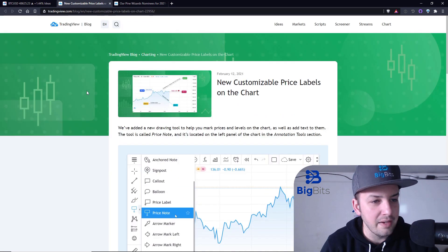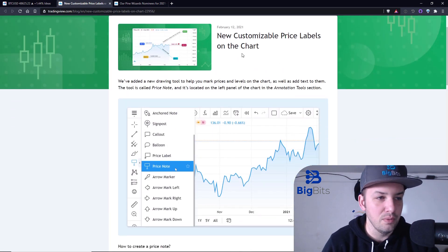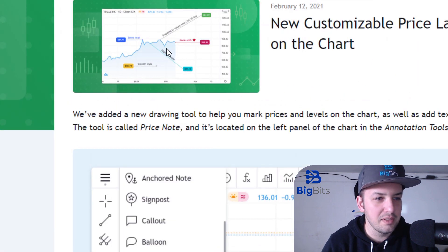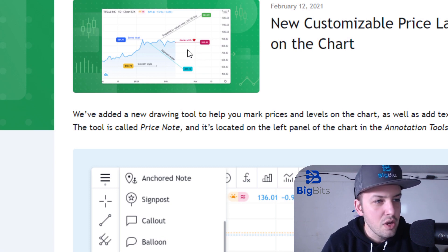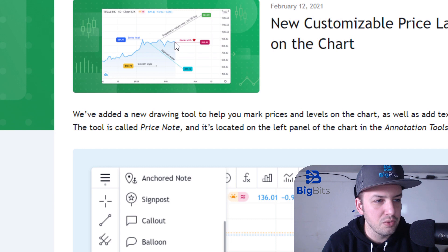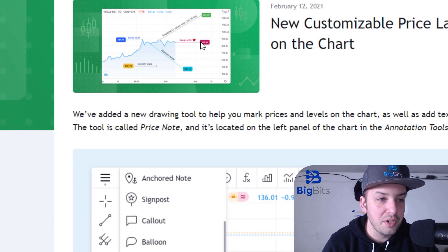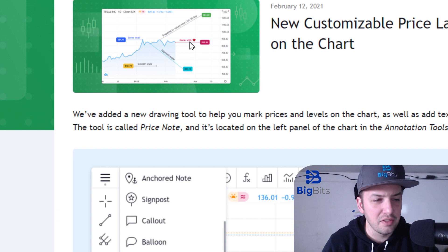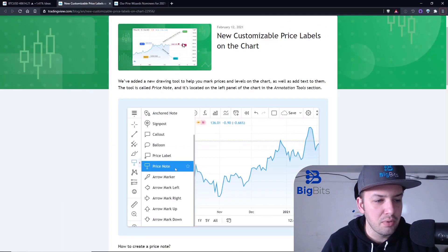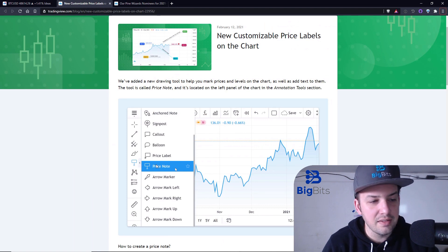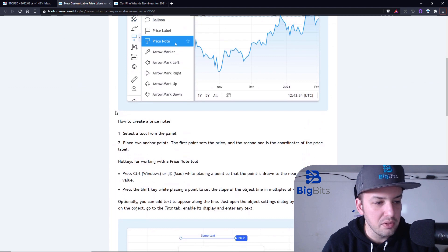The first item that they have added is a customizable price label to the chart. This is a price label, and you can see you have two points. There's an anchor point here which goes to the price, and then you have another anchor point which basically keeps the price at that particular spot. It looks like you can have a custom note and it will automatically fill in the price for you. You can add this — it is under the text area on your menu. I'll show you how to do this in just a moment.